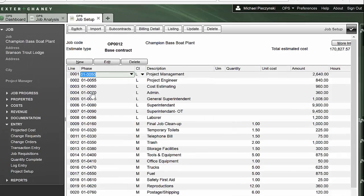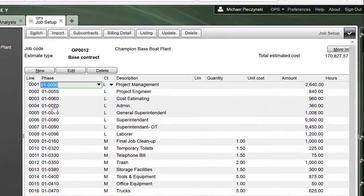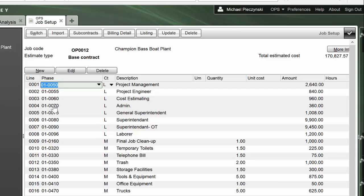That's just step one. You can see that my budget's come in. I've got phase codes, cost types, descriptions, units, amounts. I can edit that here. I won't do that for the sake of time, but I can edit my budget as it lives in here.